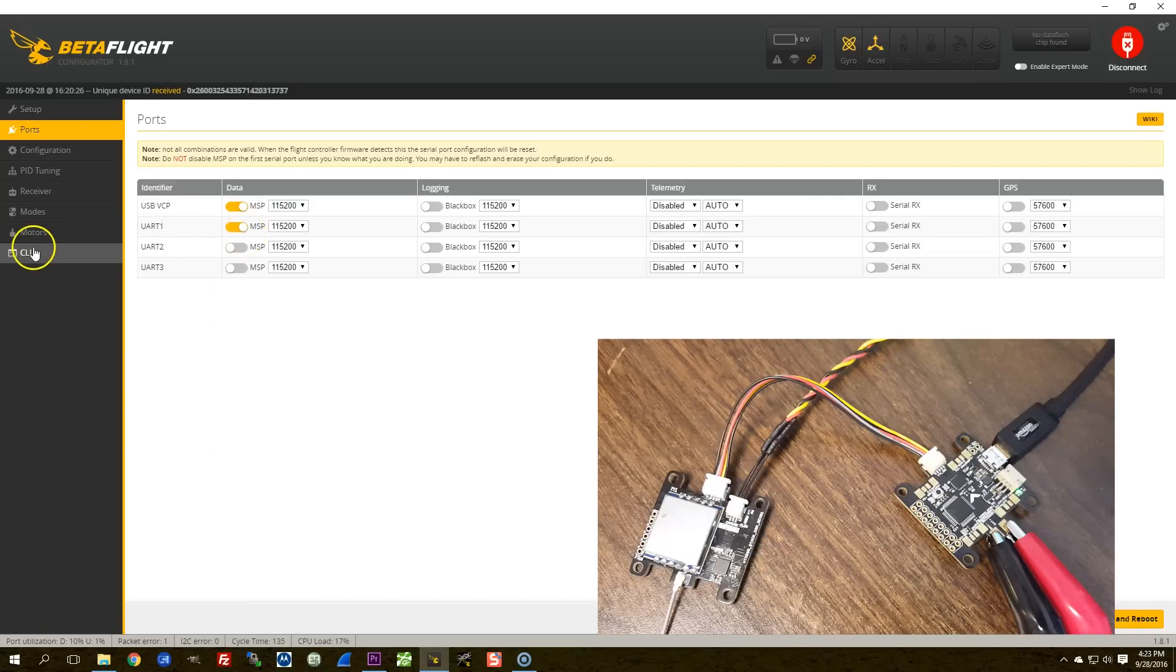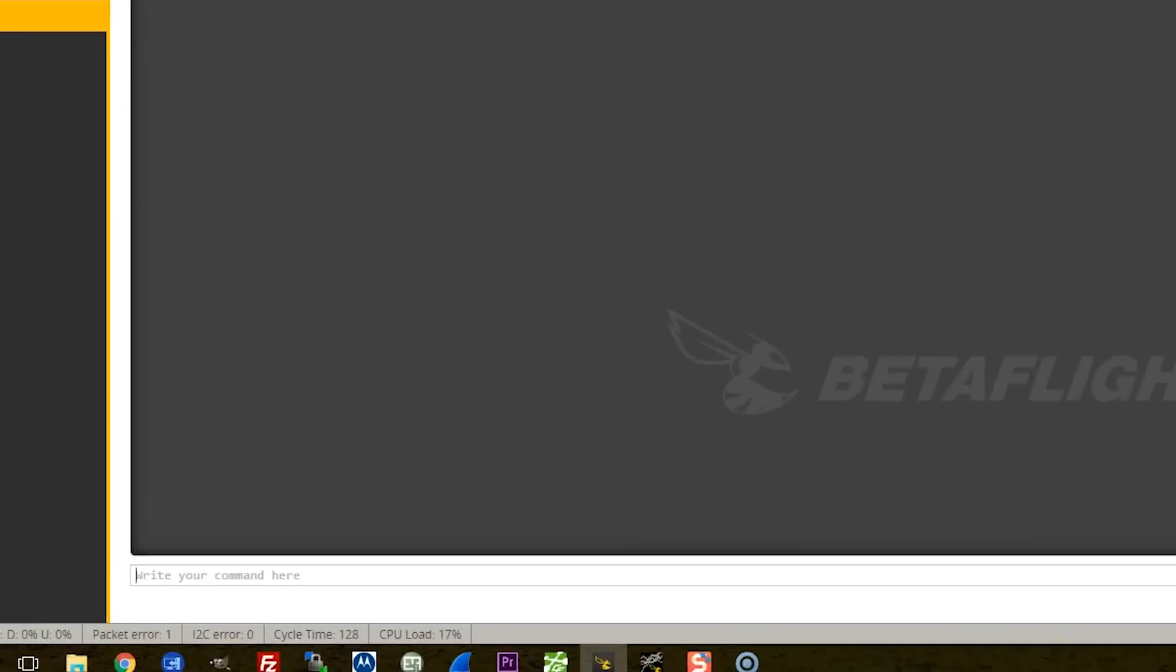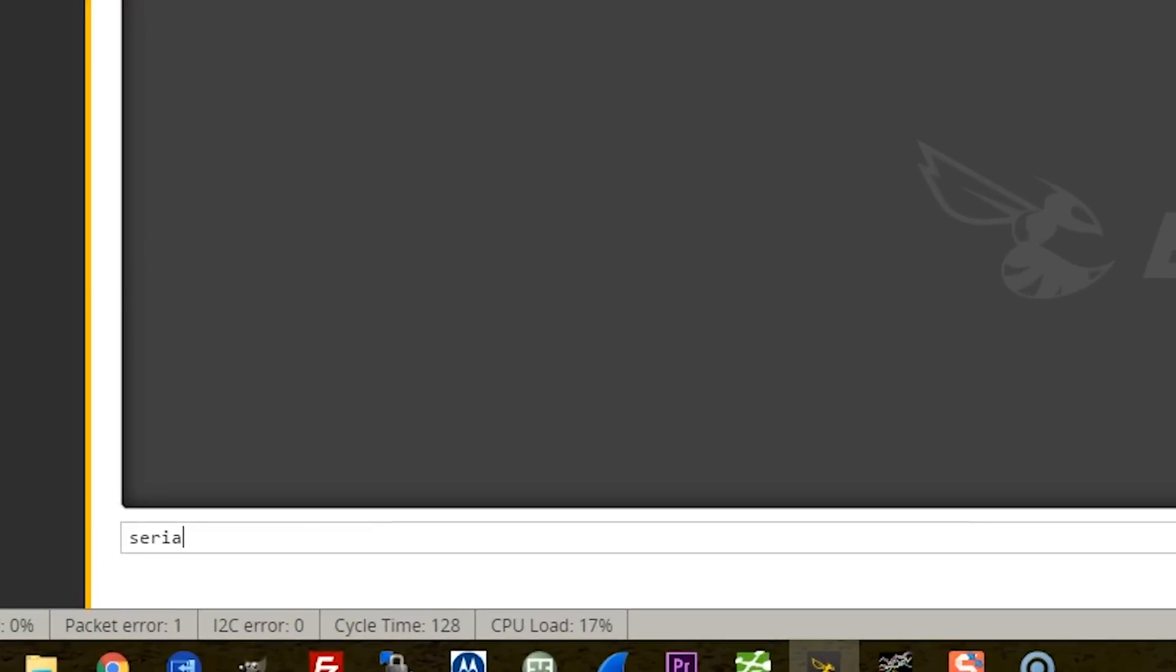Then I'm going to go to the CLI, and I'm going to type the command serial passthrough. I'm going to enter a number here that corresponds to what UART my OSD is on.